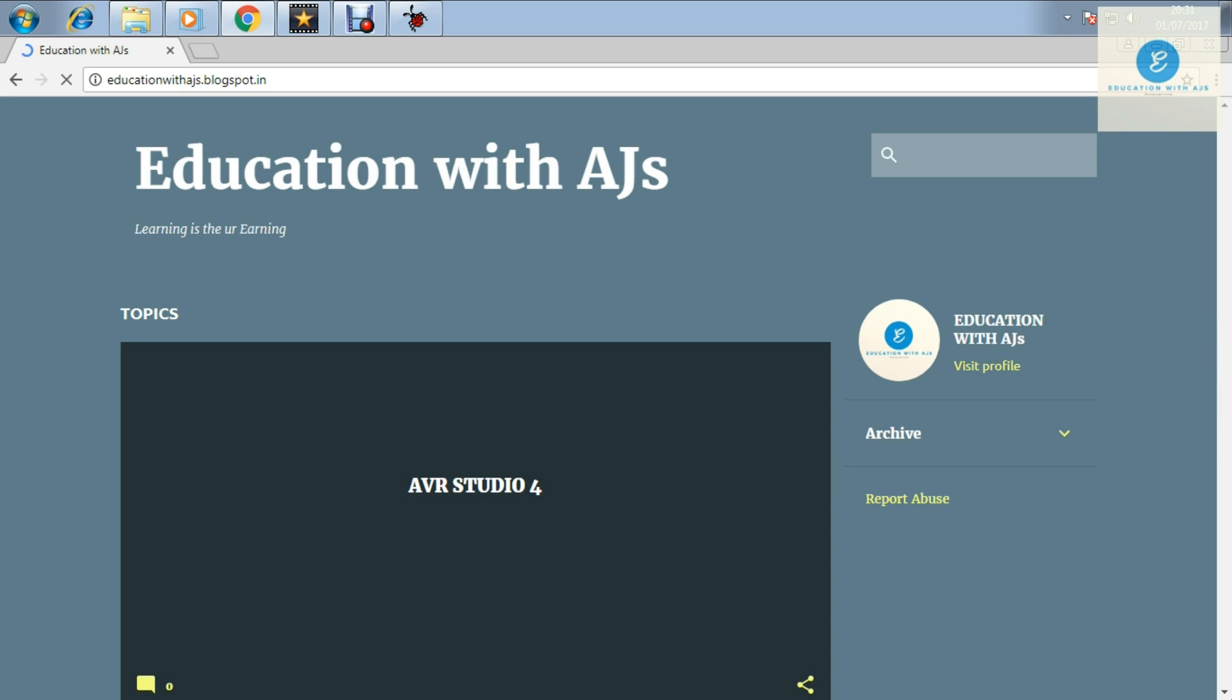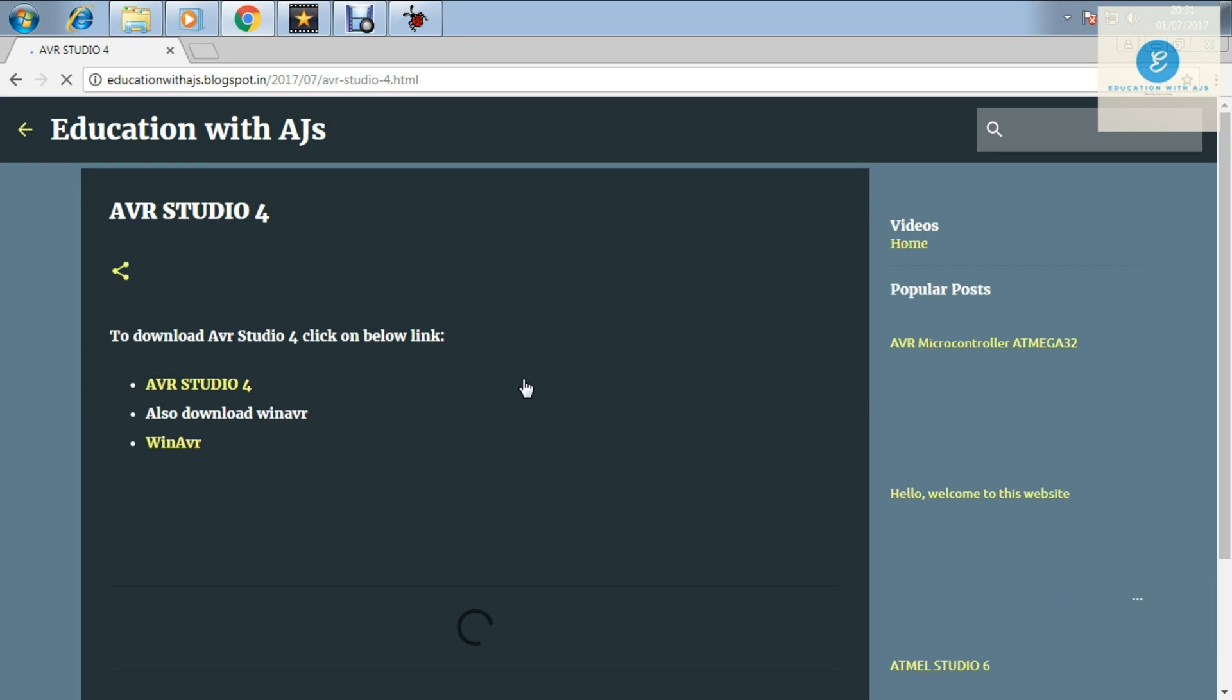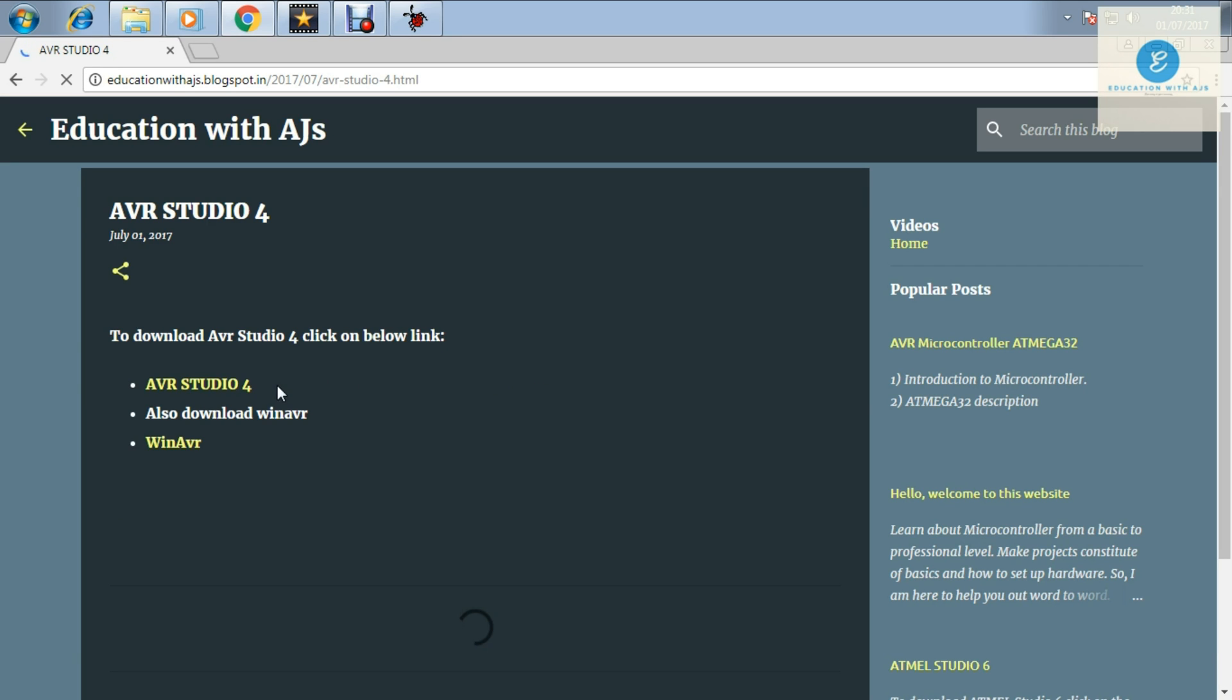Thereafter you will move to the blogspot and there you have to click on AVR Studio 4. Keep in mind this is on July 1st and there you will be shown two options: AVR Studio 4 and WinAVR.